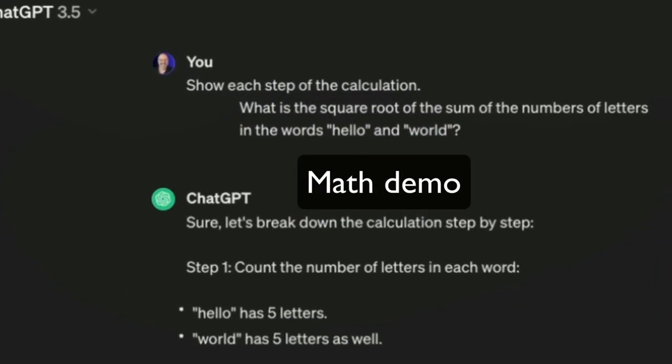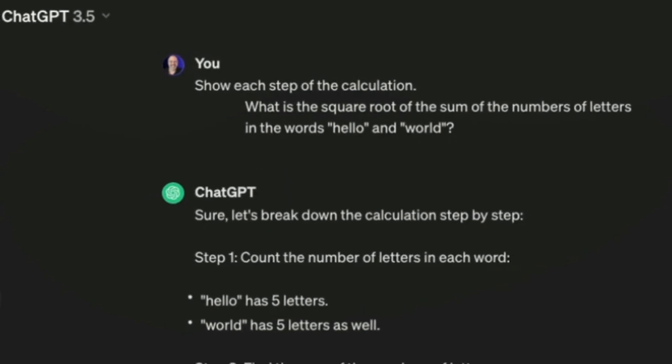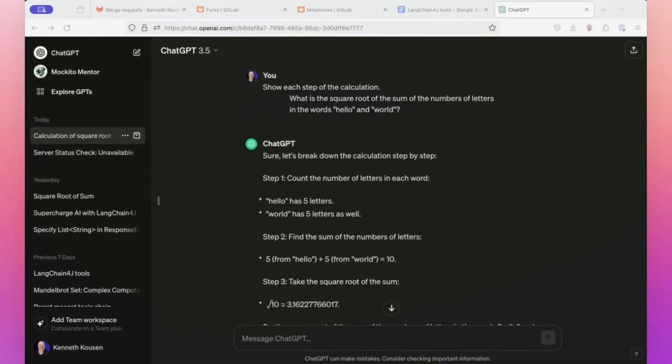That's what this video is about. Let's look at it with several different examples. What's the square root of the sum of the number of letters in the words hello and world? Hello has five letters, world has five letters, the sum is 10, and what's the square root of 10?